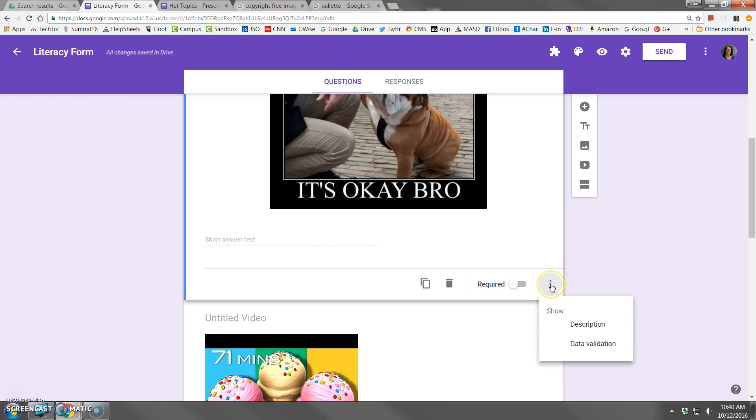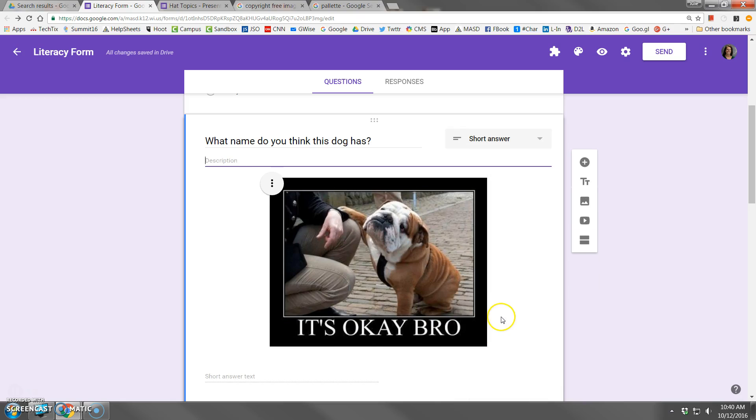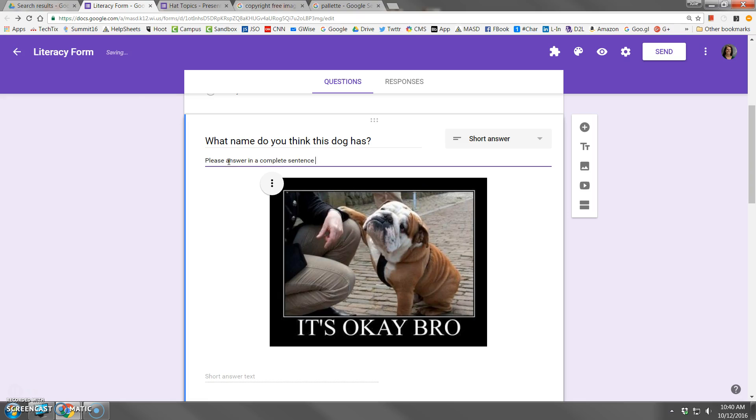If you want, you can show a further description. So please answer in a complete sentence, including good punctuation.